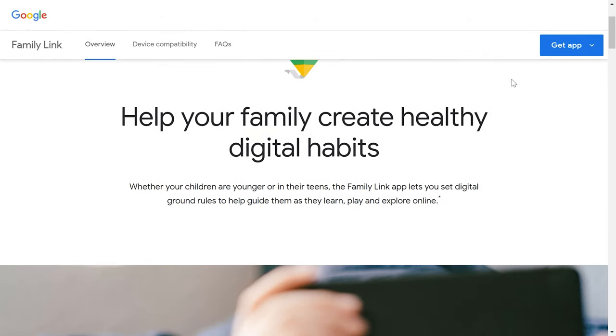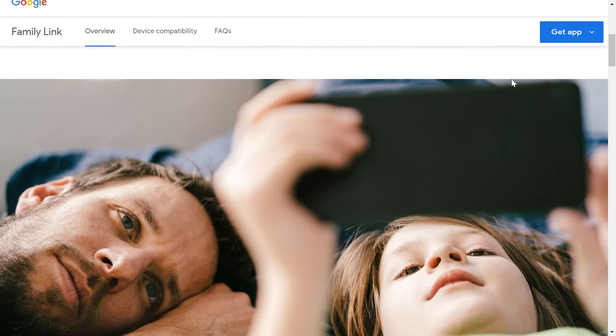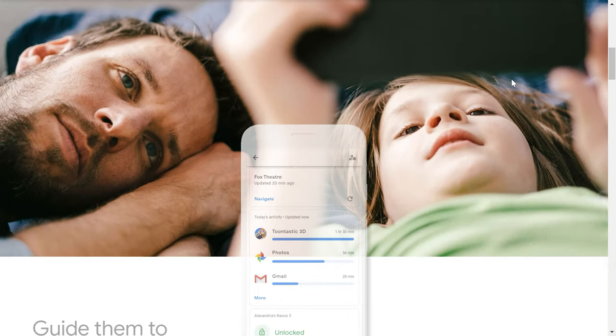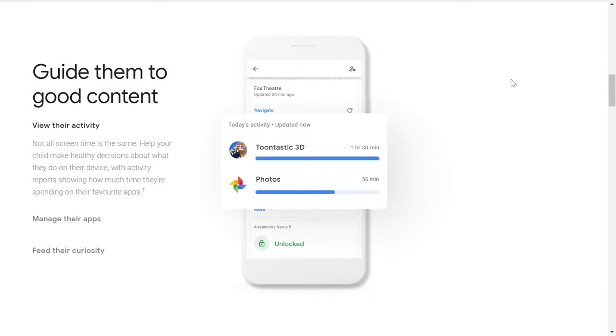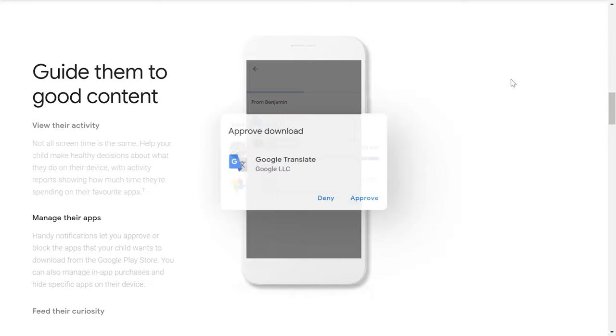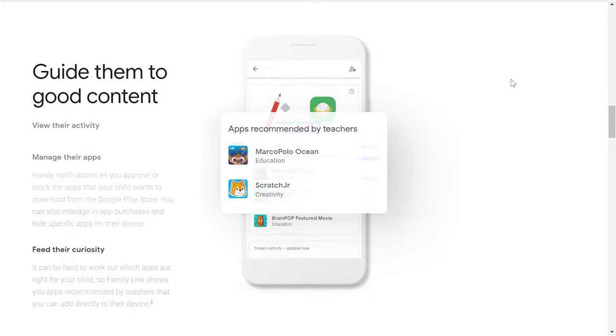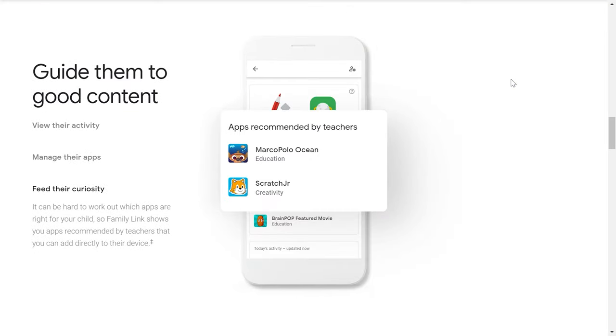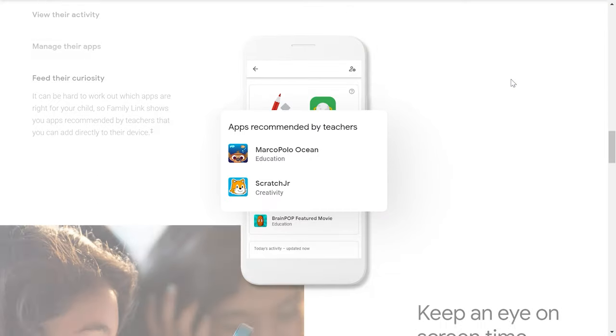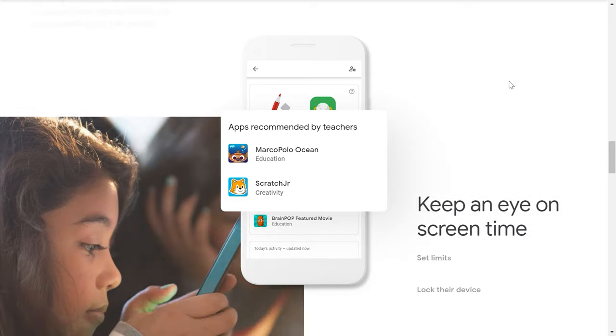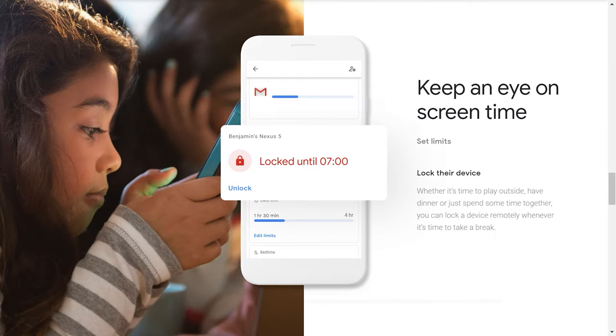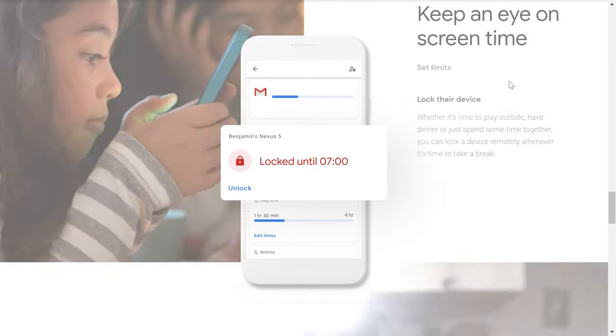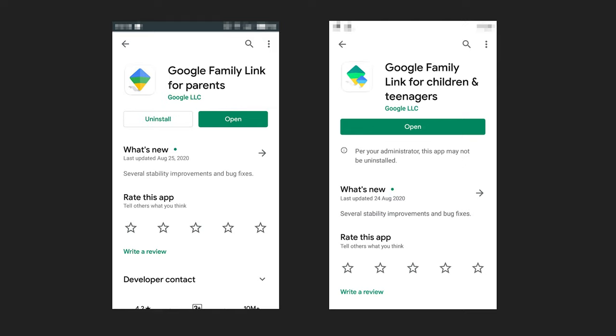With this app, you gain access to a wide range of options related to controlling children's activities on their smartphones. The app itself consists of two models, one for children and the other for their parents.